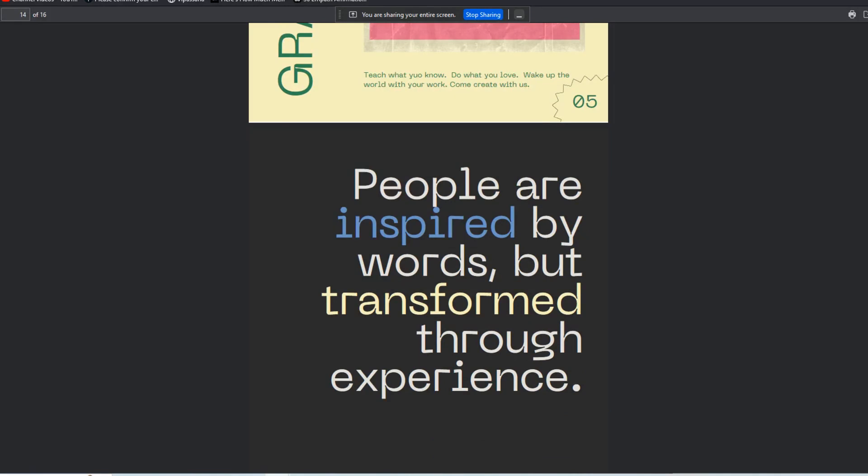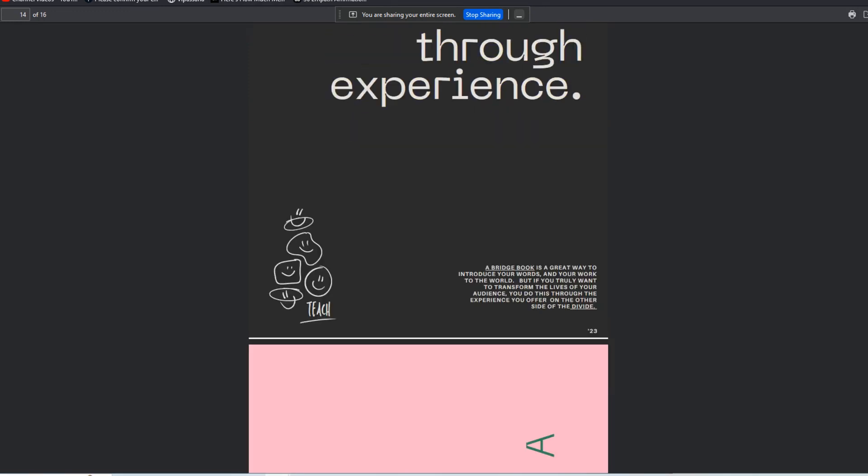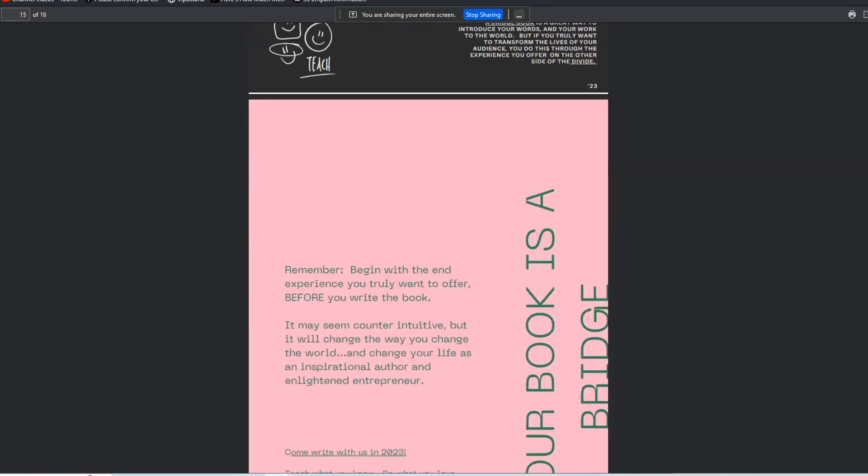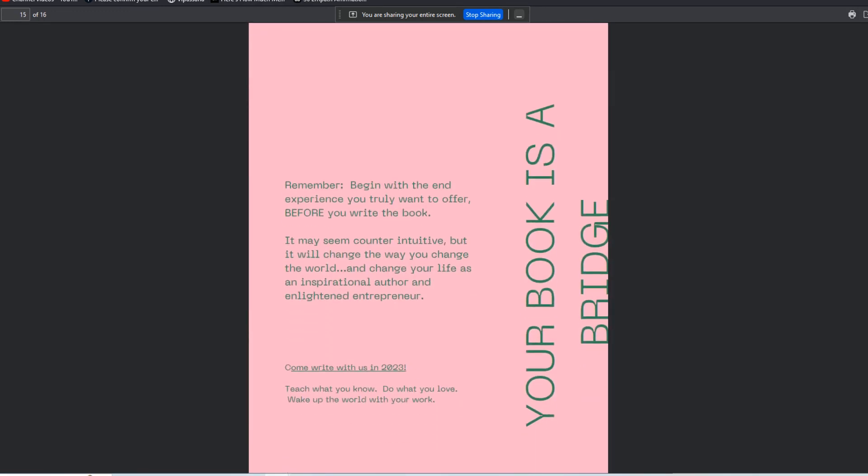People are inspired by words but transformed by experience - that's really the key piece of this whole process. Again, this is a tiny book that's available on our platform right now that you can download if you want to learn more. I'm presenting this as if it was a slide presentation, but it's actually a PDF available with an audio and video tutorial.